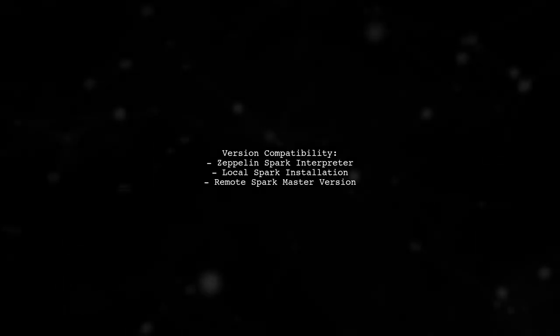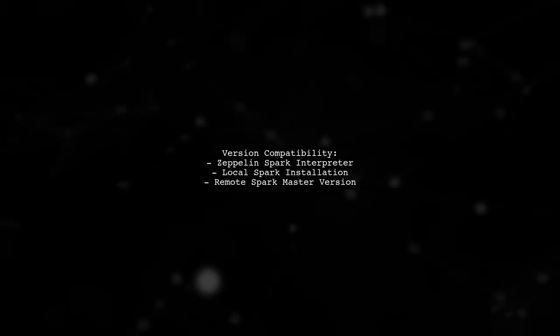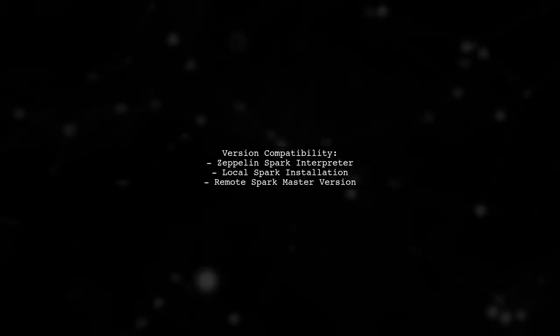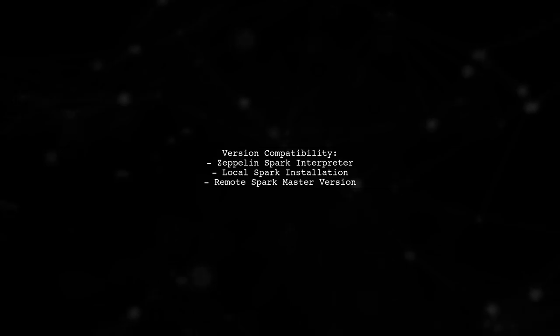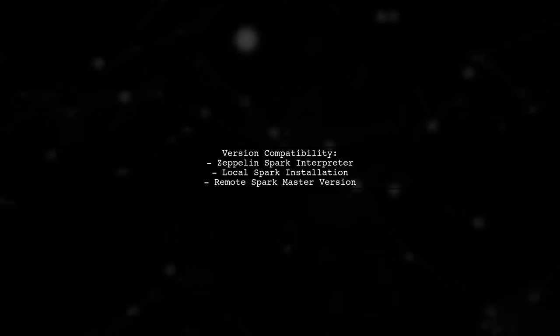It's crucial that all versions fit together, including the Zeppelin Spark interpreter, the local Spark installation, and the remote Spark master version.